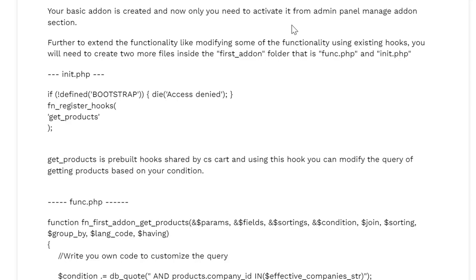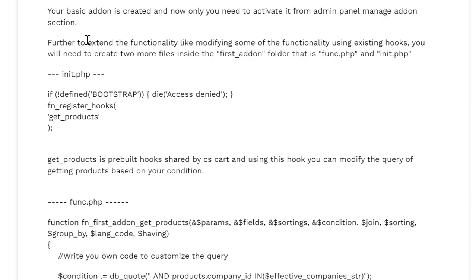You just need to activate it by logging into the admin panel and go to manage addons section and you will just need to activate this addon.